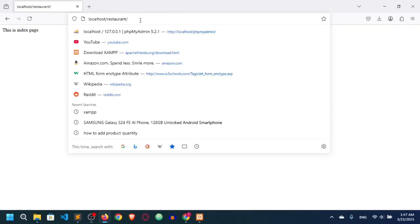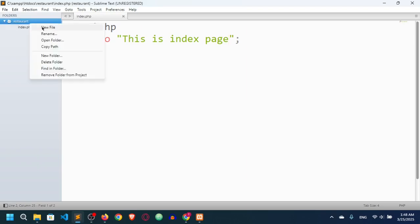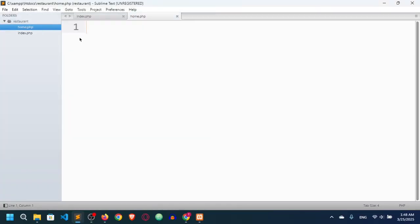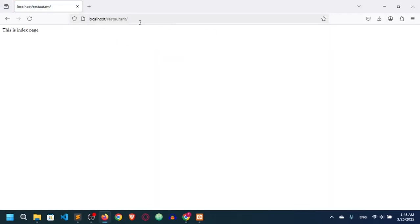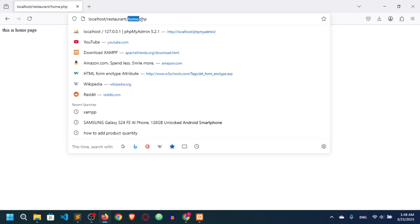By default, index.php is the default page for a project, so you don't have to mention it in the URL path. Let me create another file called home.php and write 'This is home' inside it. If I refresh the browser without specifying the filename, I don't get home.php — I have to explicitly type home.php in the URL to access it.